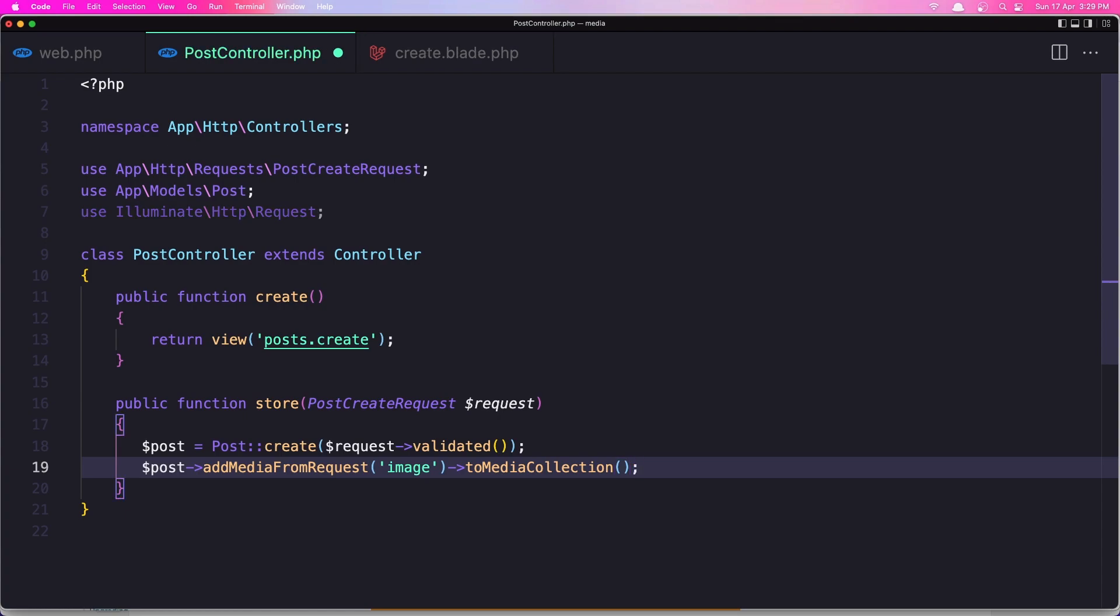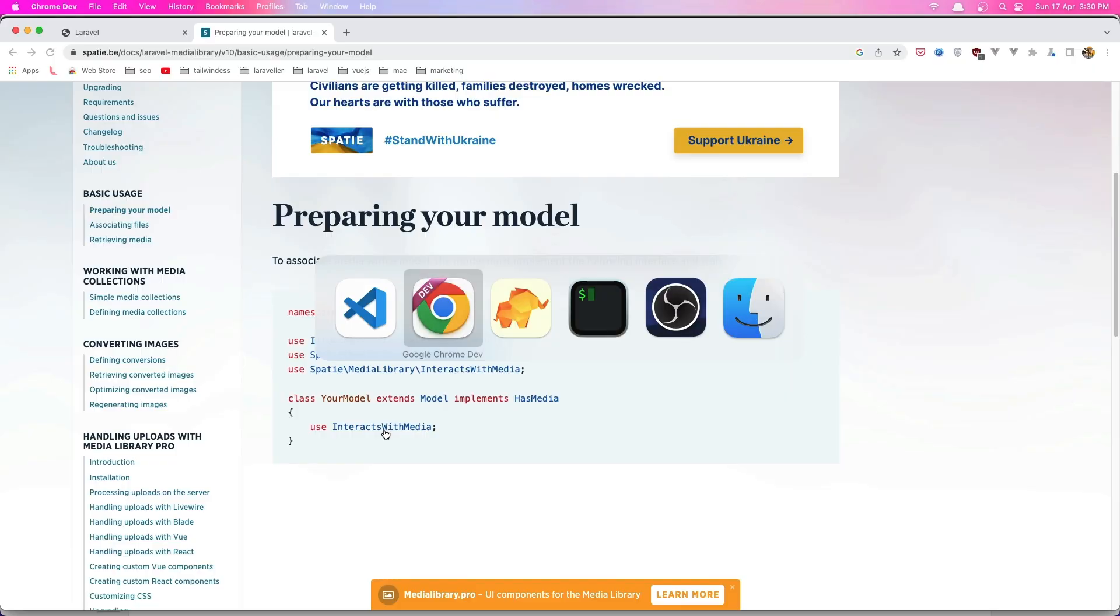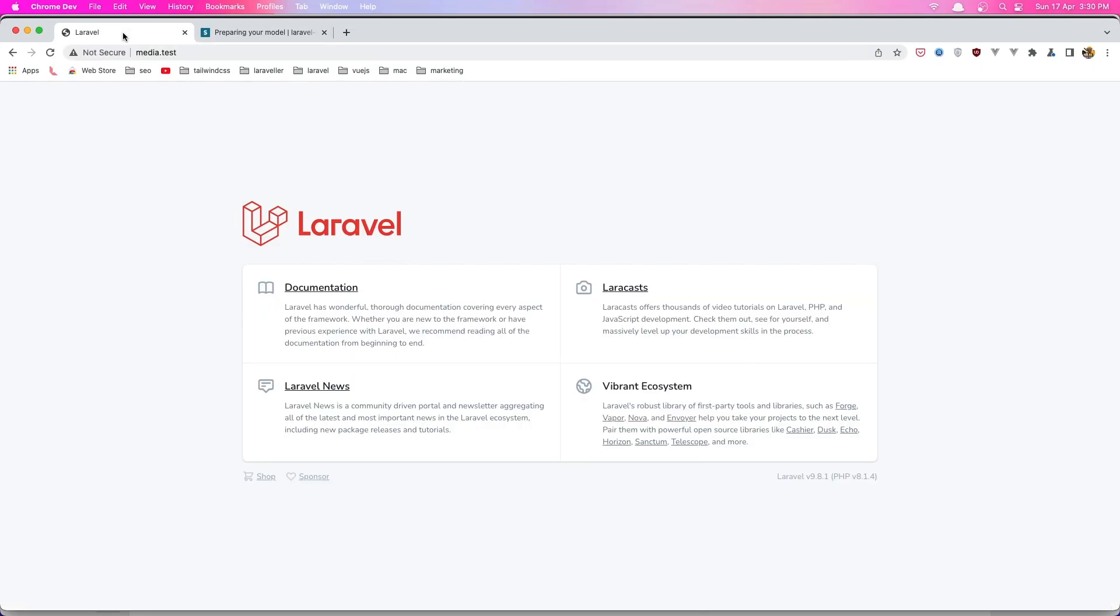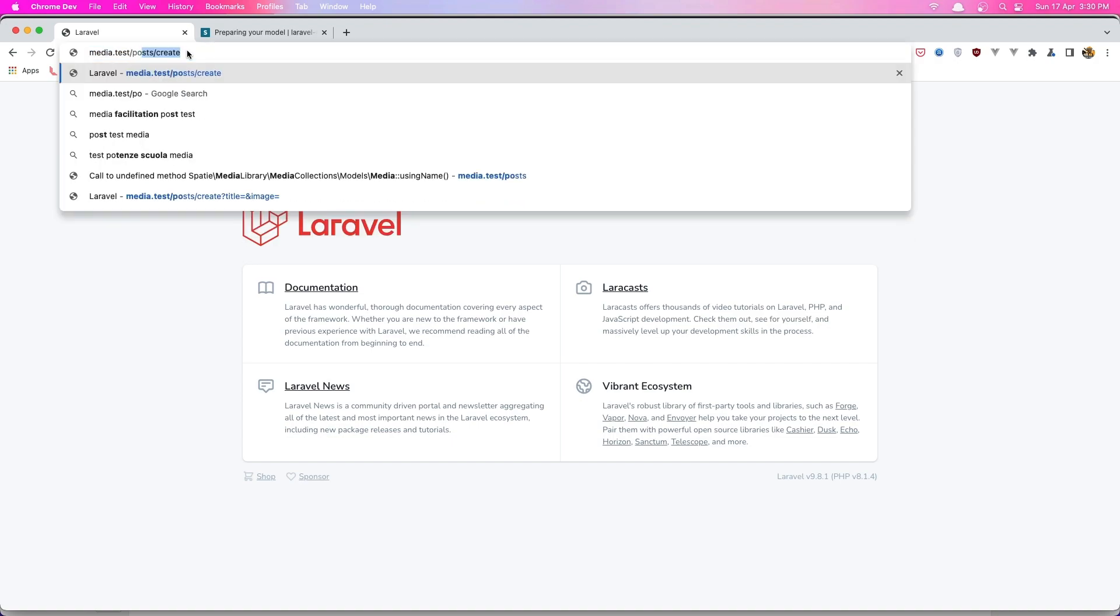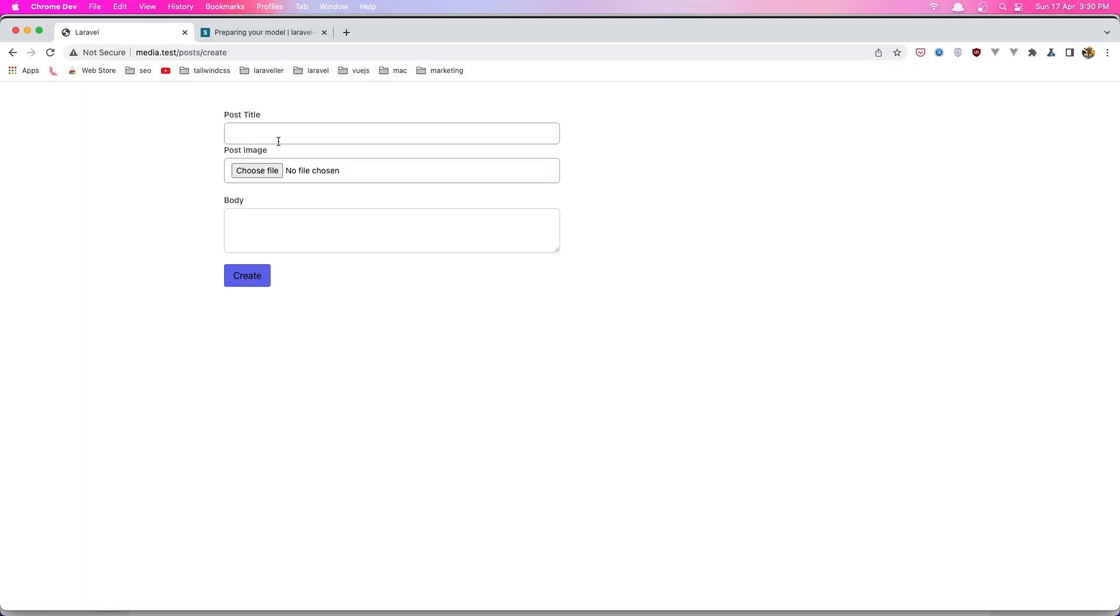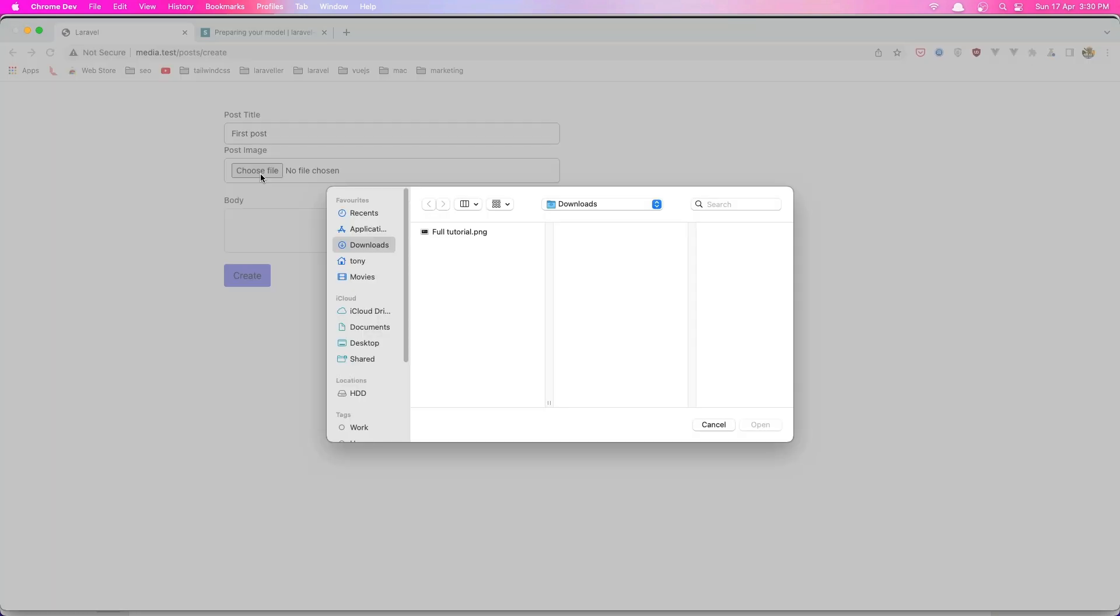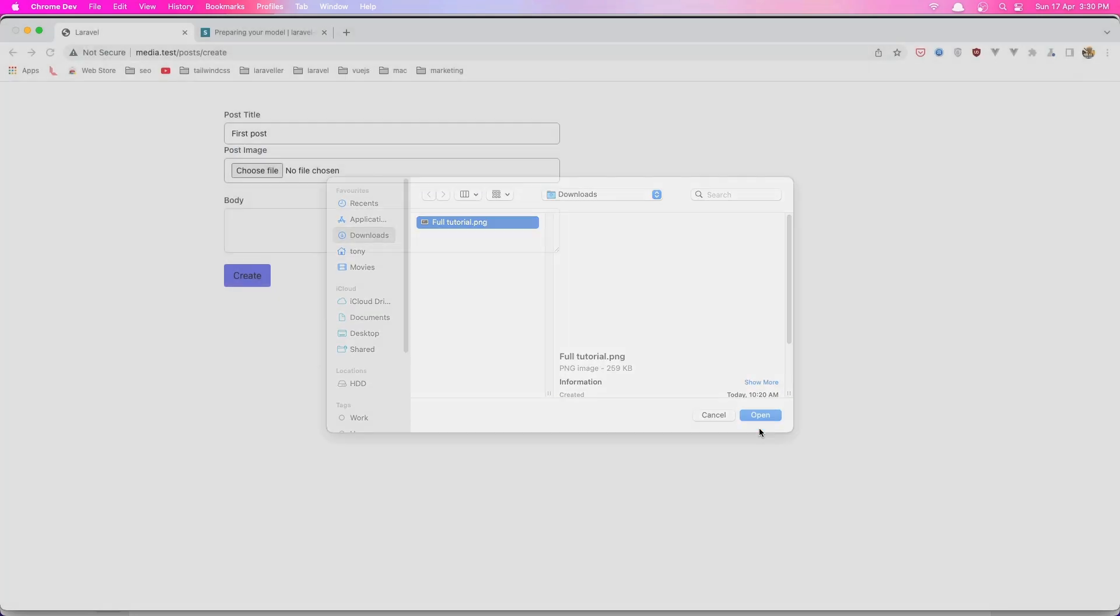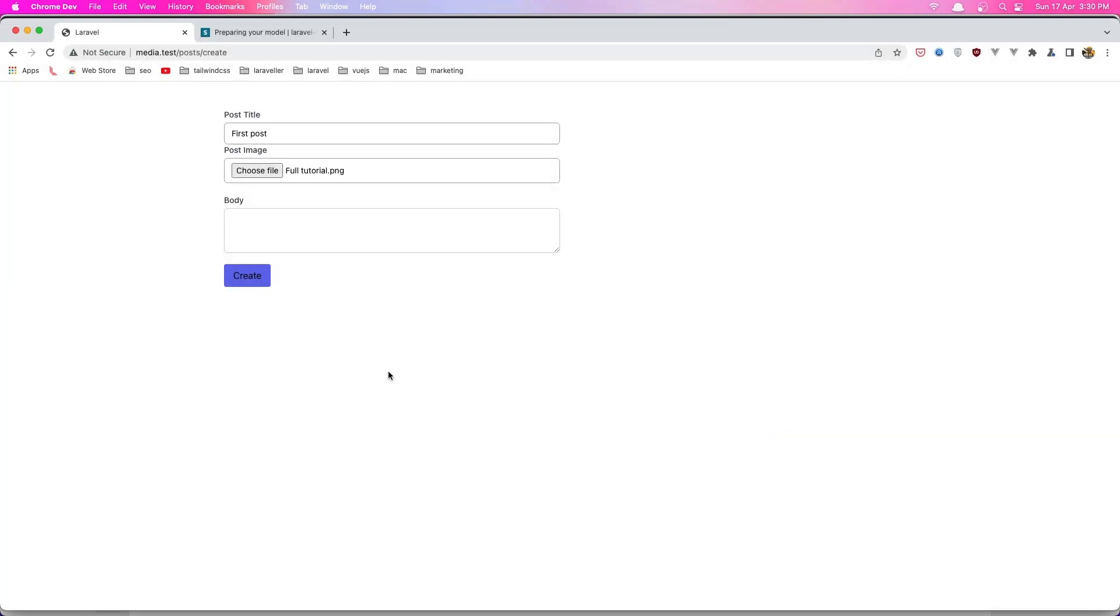Okay, and with that if I say this as it is right now, go to the browser and navigate the post create page. Here we have, let's say first post, choose the image. Okay, and by default the media is going to give it the name of the image, so in this case this full tutorial, and also the name in the media is going to be full tutorial.